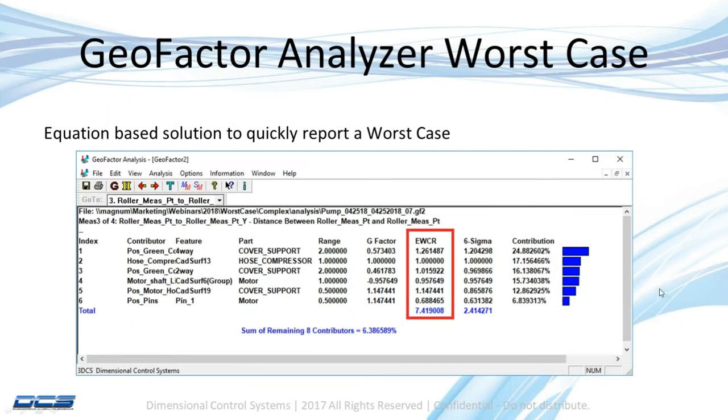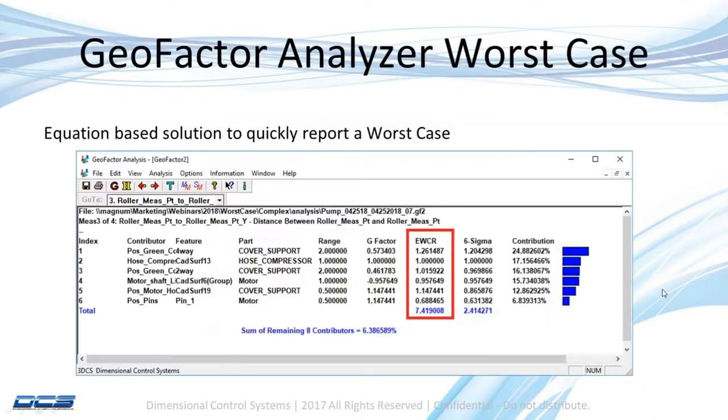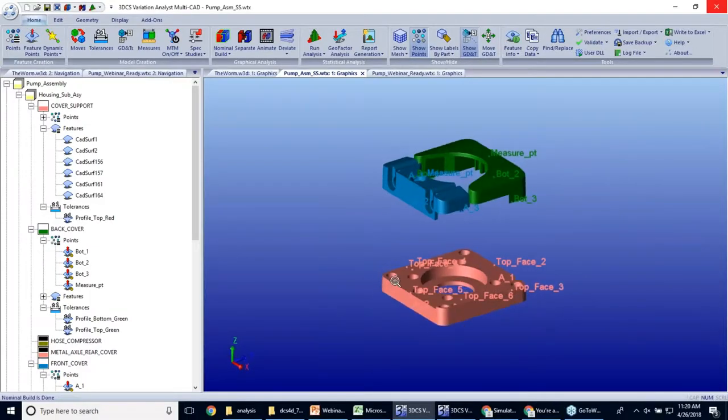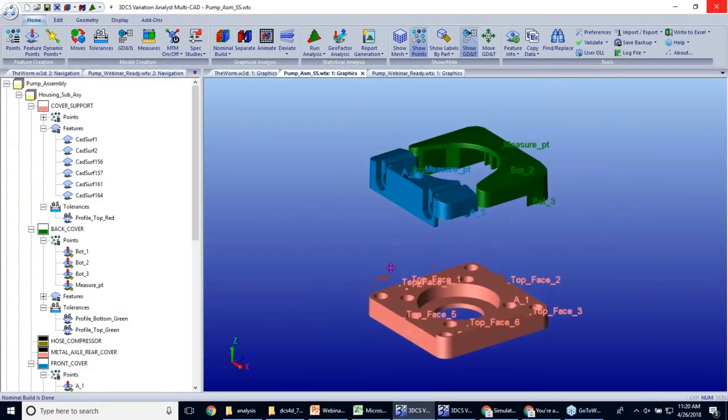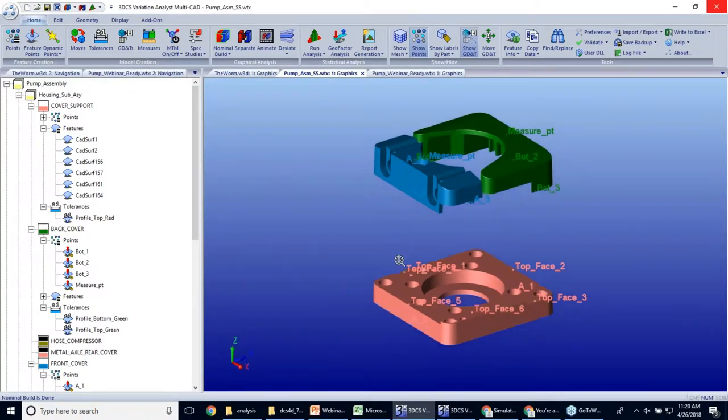So I'm going to show a quick example of this using this basic model. This is a case for a pump. It only has three parts in it. They're all kind of blocky and simple.